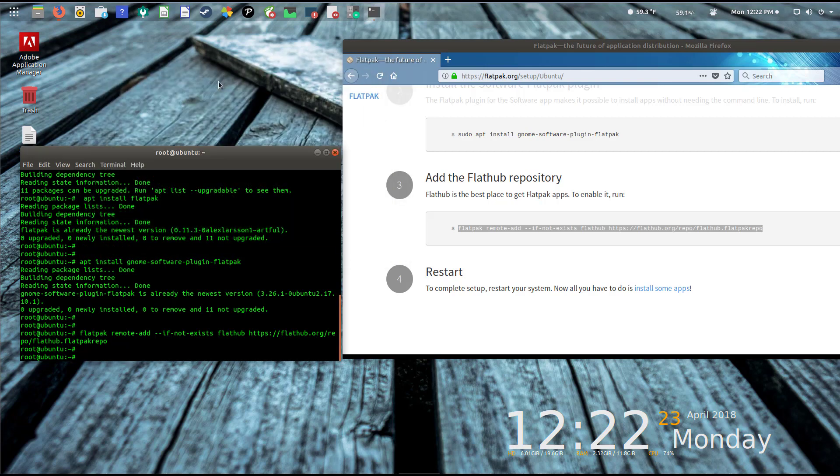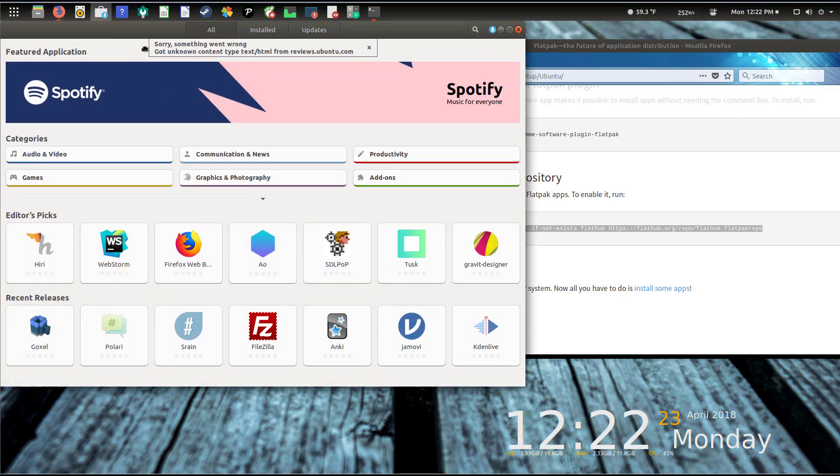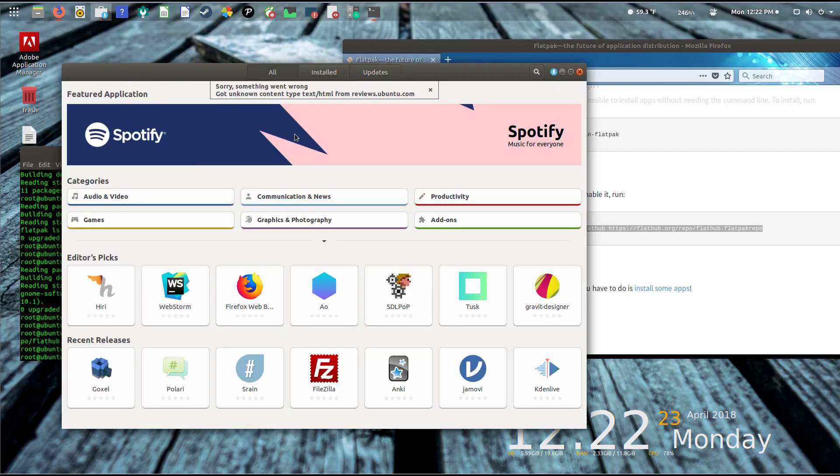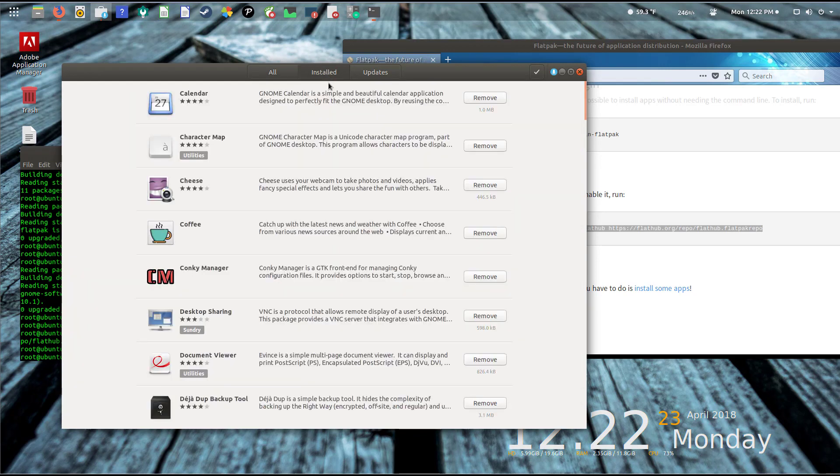Now that I have that in there, if I close this out and bring up the Ubuntu software application here, it's telling me it couldn't get some reviews, that's fine. We'll go ahead and click 'uninstalled' and I'll say Spotify.